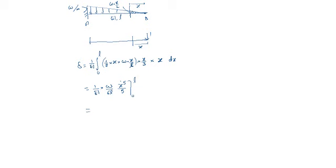That equals W L to the power 5 by 30 EI L. That equals W L to the power 4 by 30 EI is the deflection.